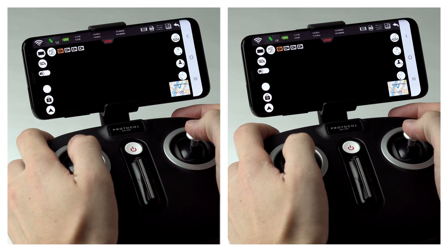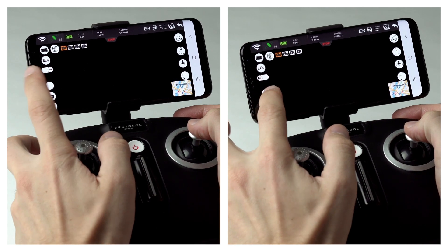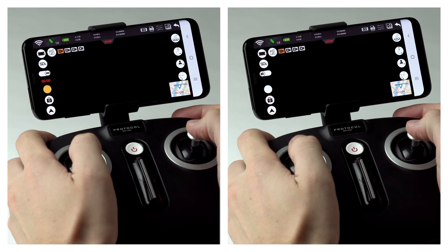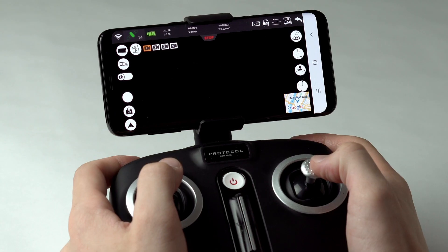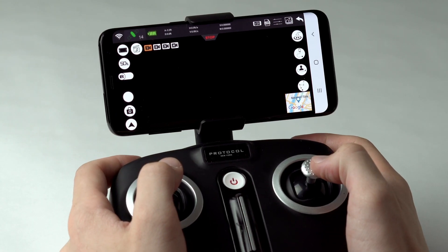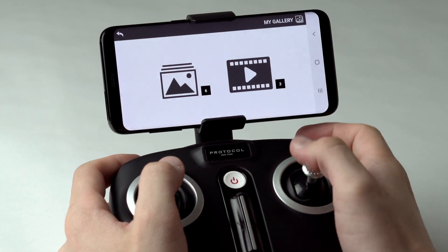Kodiak includes many cool features to enhance your movies. To take photos and record video, press the photo and video icons. Press the view photo video icon to see the results.